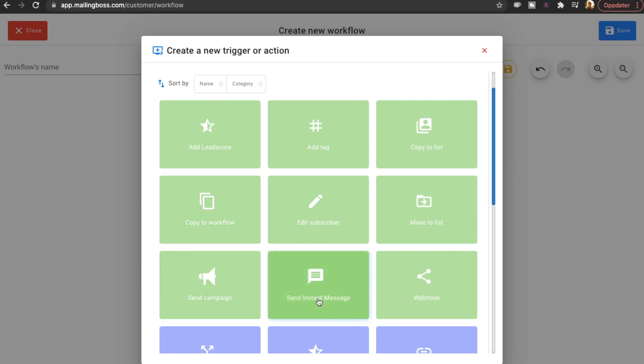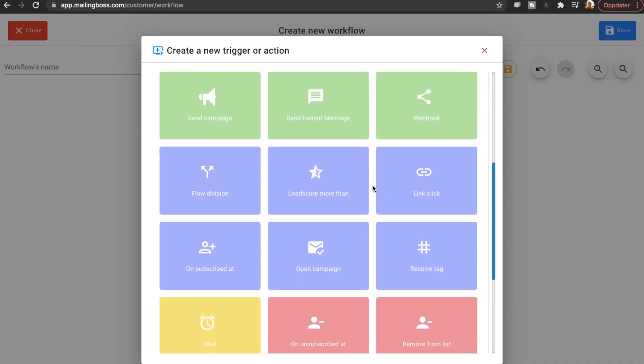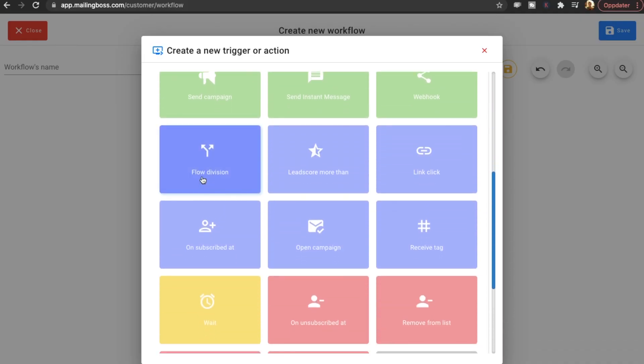Or they're going to copy them to another workflow. We can send a campaign or instant message. You can add a tag. So that you know that, okay, when these people or these subscribers have received these five emails, then I'm going to tag them. So that later if you want to send an email to those people who have received those five emails already, you can just send it to the tagged people.